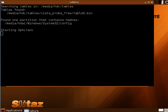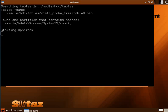Our program, here we have our system with configuration, found one partition that contains hashes, starting, okay, we're still waiting. Come on, let's go.